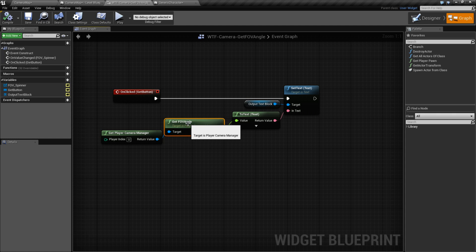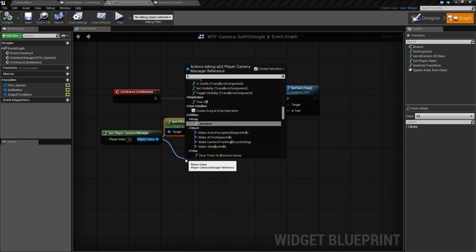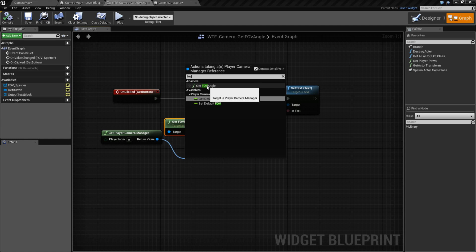The Get FOV Angle node is from the Player Manager itself. Even though it's in the camera, Get FOV Angle, its target is a Player Camera Manager, not the camera itself.